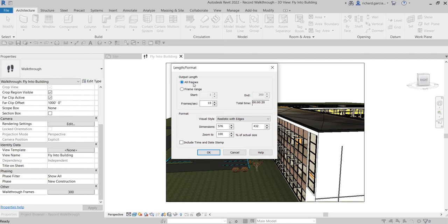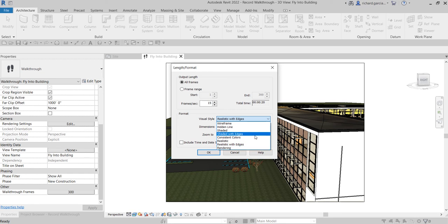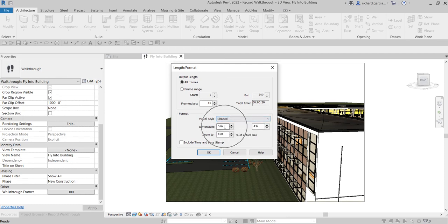You'll now go to the Length/Format dialog. For output length, select All Frames. You can specify the format — it's already set to Realistic with Edges because I changed it earlier. If your computer is not that good, select Shaded view. You can also specify the dimensions and zoom percentage — I'll leave it at 100. If you want to include a time and date stamp, check that option; for me I won't include it. Select OK.